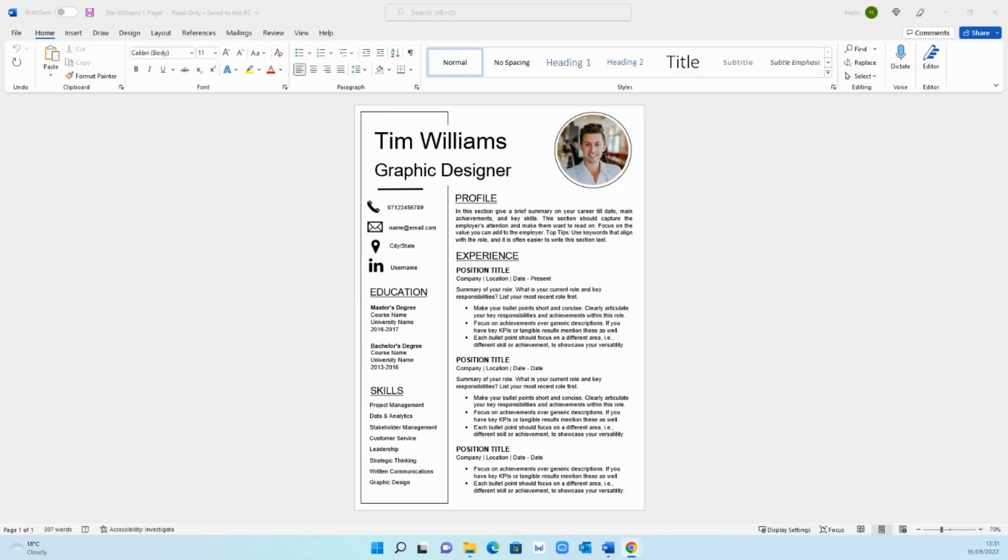Hi guys, welcome back to the channel. In this video today I'm going to show you how to create a visual CV that will make your application stand out from the crowd. So let's get straight into it.